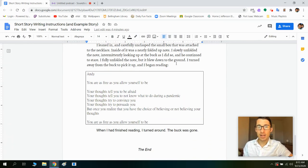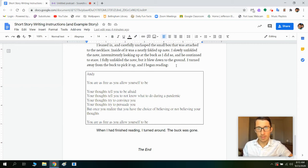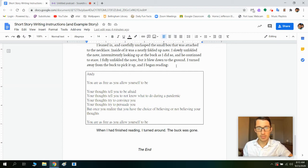I leaned in and carefully unclasped the small box that was attached to the necklace. Inside of it was a neatly folded up note. I slowly unfolded the note, intermittently looking up at the buck as I did so, and he continued to stare. I fully unfolded the note, but it blew down to the ground. I turned away from the buck to pick it up and I began reading: 'Andy, you are as free as you allow yourself to be. Your thoughts tell you to be afraid. Your thoughts tell you to not know what to do during a pandemic. Your thoughts try to convince you. Your thoughts try to persuade you. But once you realize that you have the choice of believing or not believing your thoughts, you are as free as you allow yourself to be.' When I had finished reading, I turned around. The buck was gone. The end.